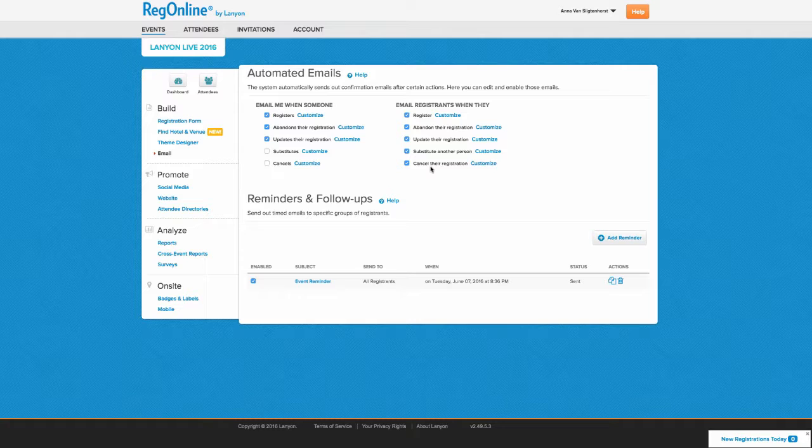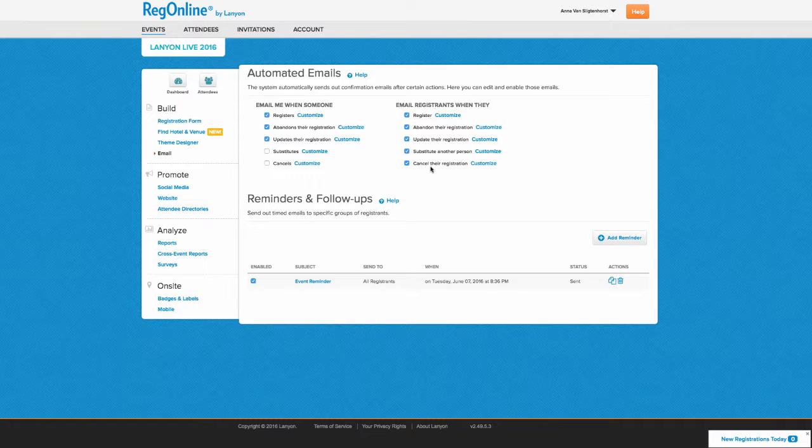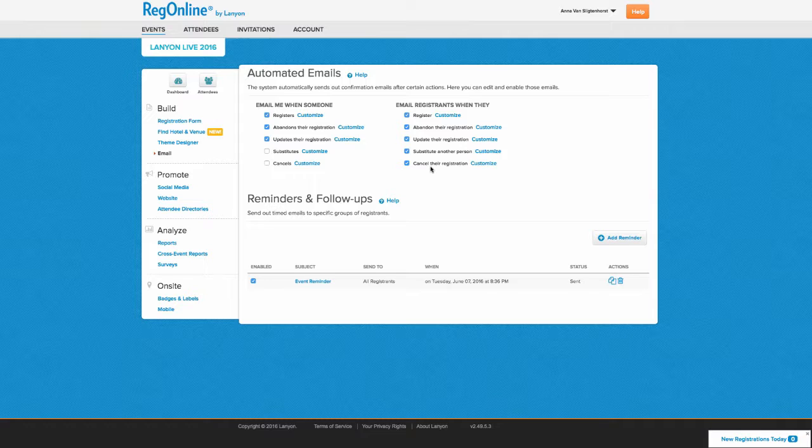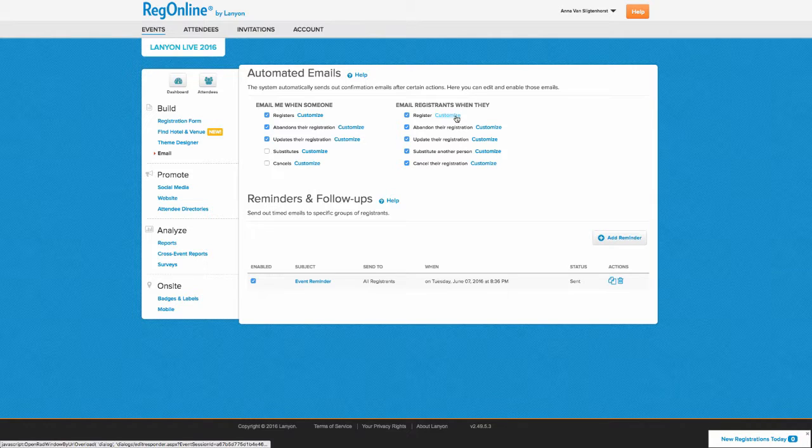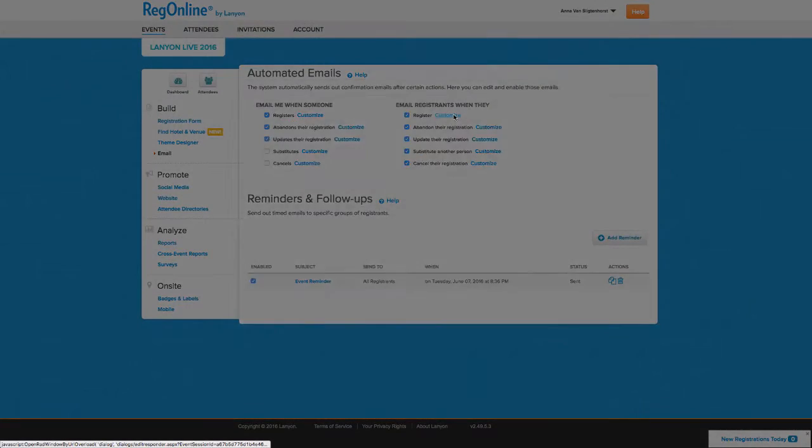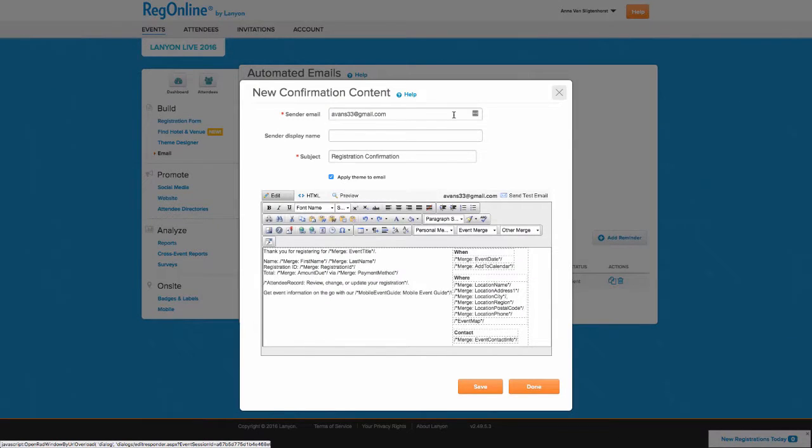For each of these notifications you can modify the contents and the look and feel of the email they receive. You just click the customize link next to the email notification you want to edit.